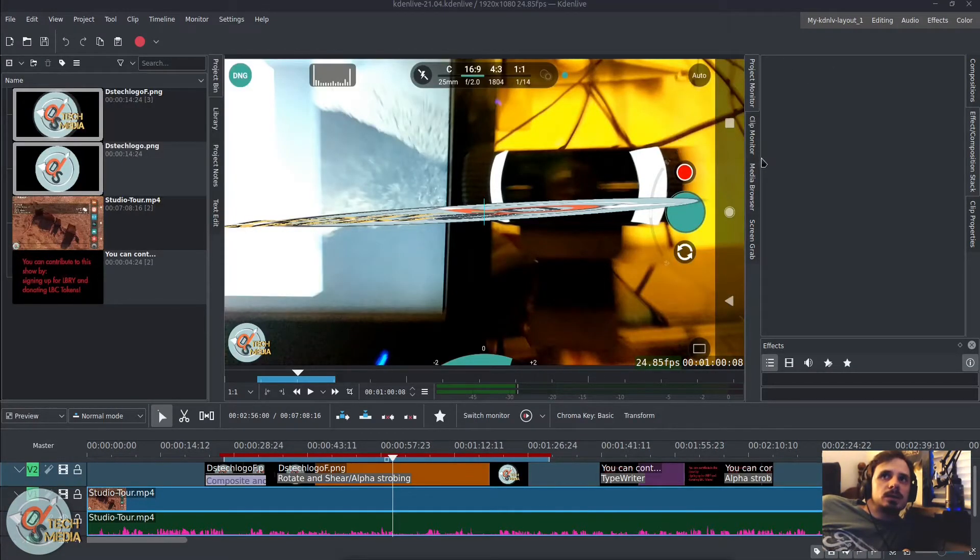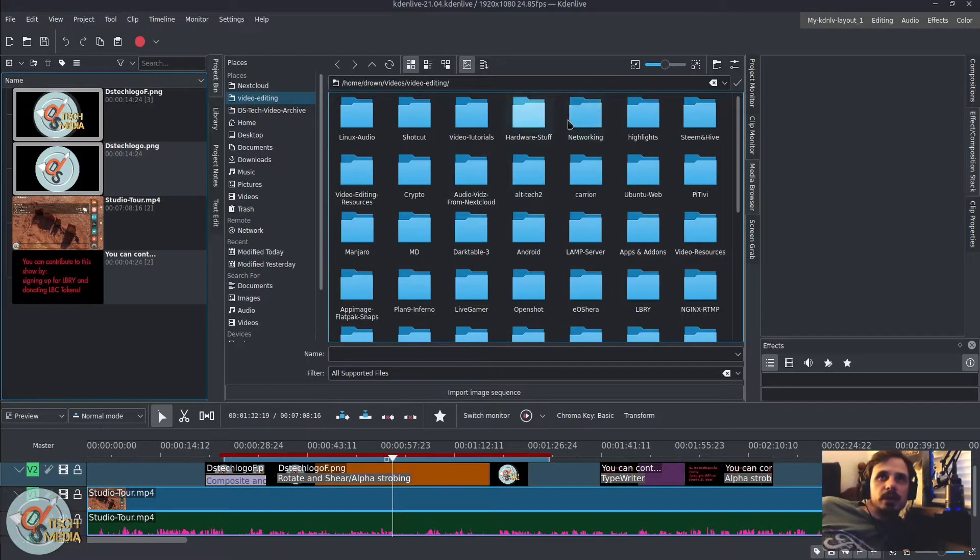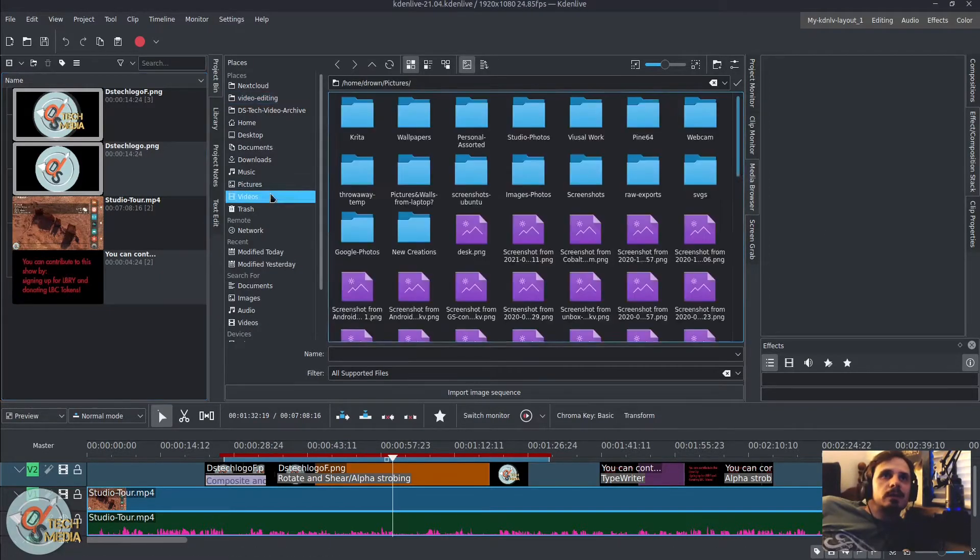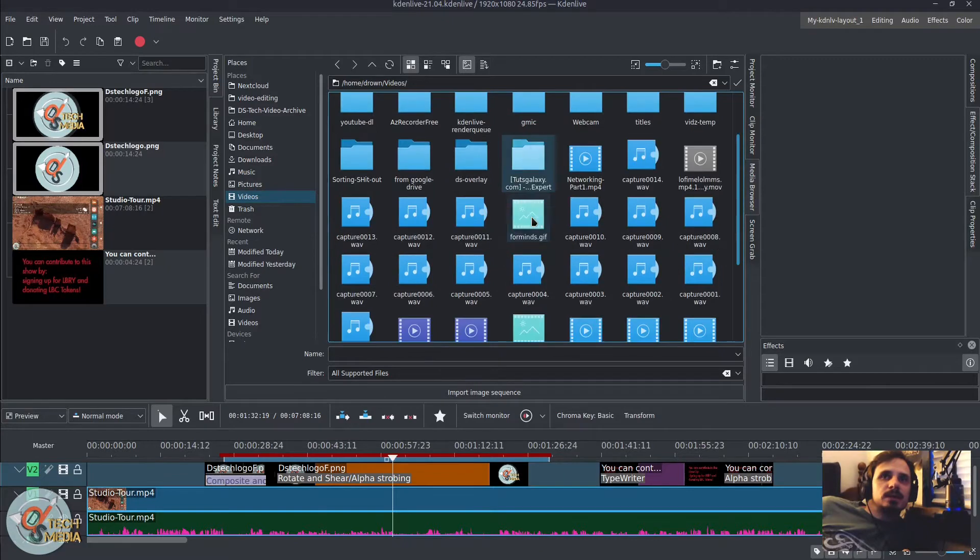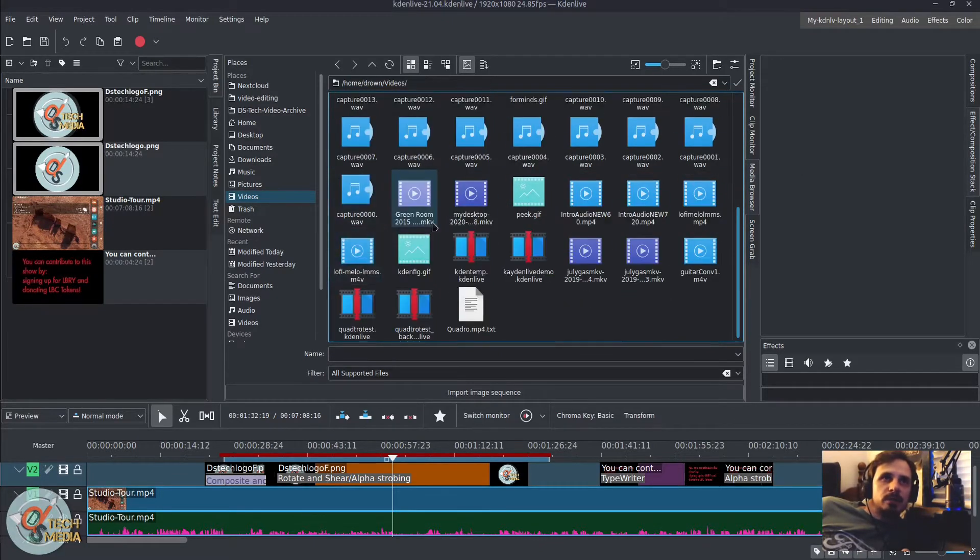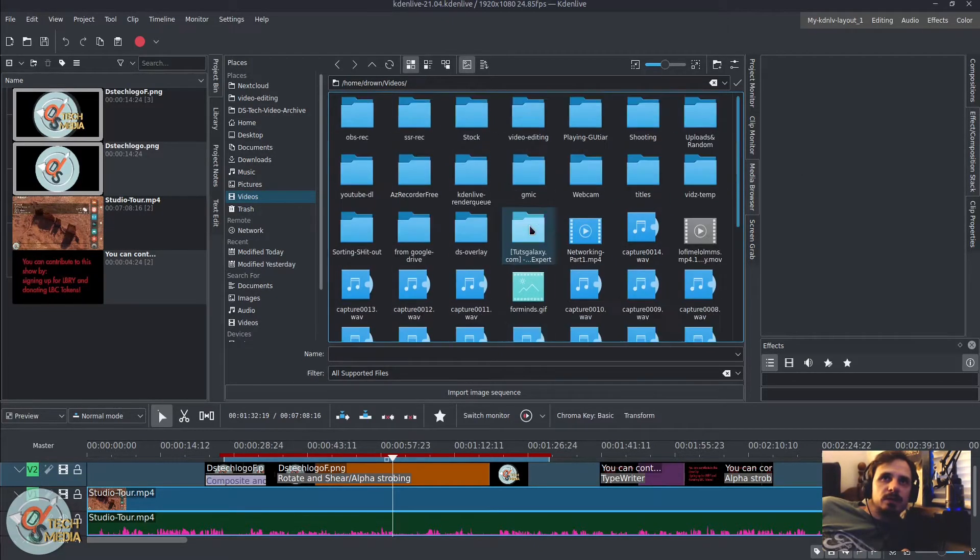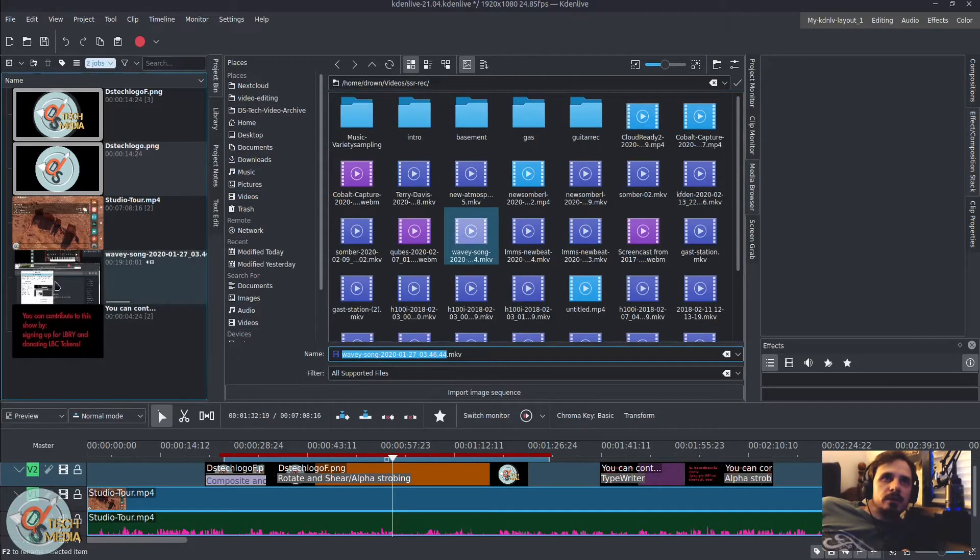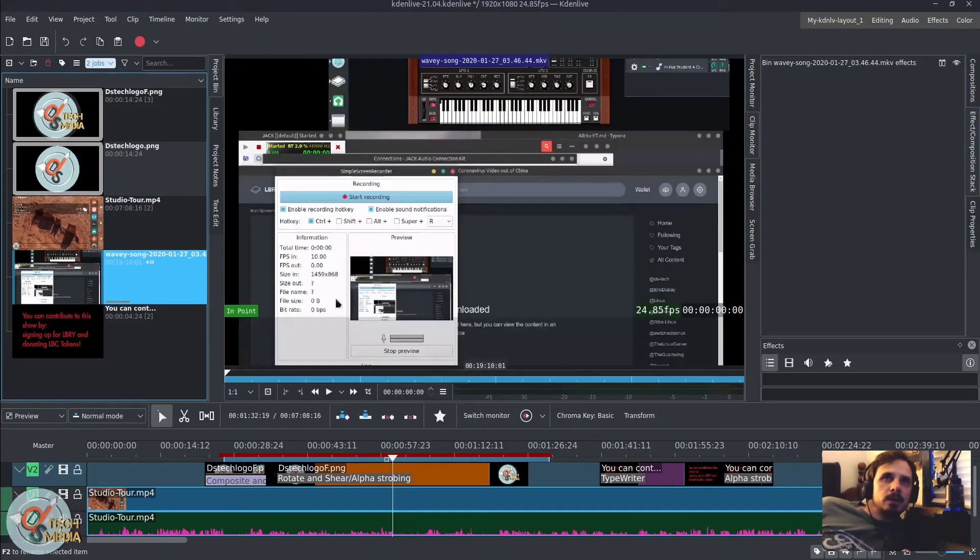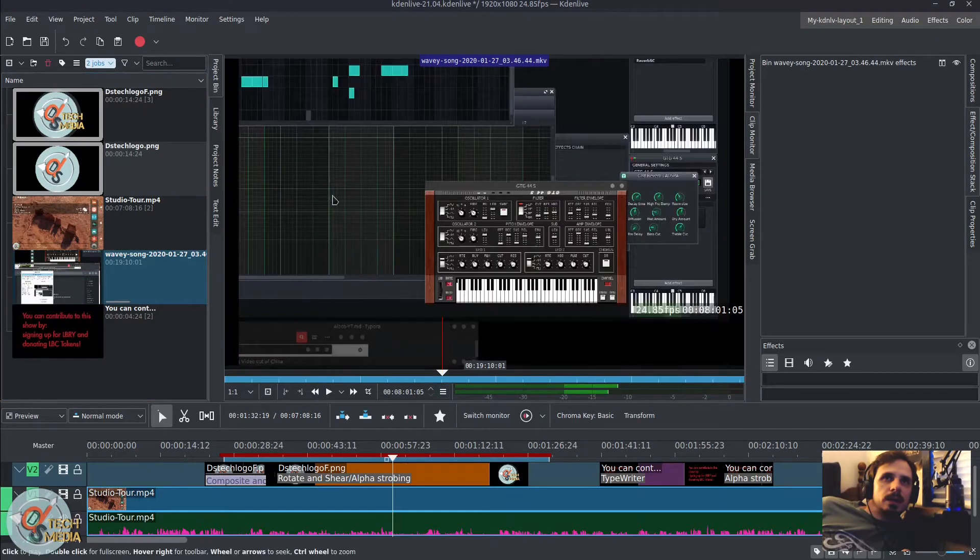Okay, so first and foremost, there's a new media browser. This basically just allows us to find files that we might want to add to our project from the file system. So like I grab a file and I drag it to the library, and there it is.